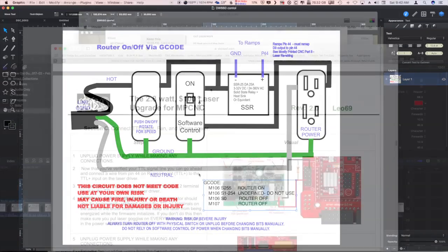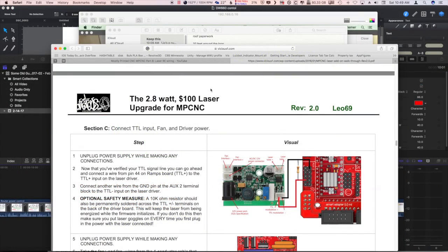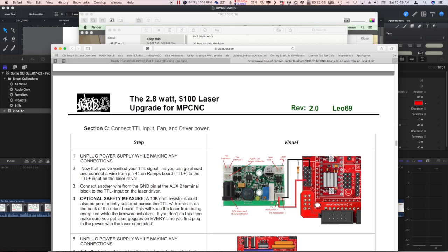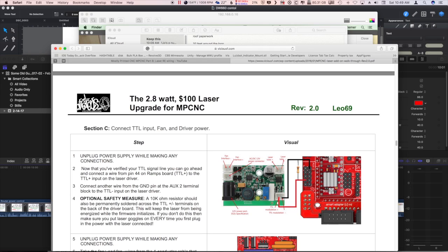There's a couple of references I'd like to point out to you. The first one is this article, the 2.8 watt hundred dollar laser upgrade for MPCNC, especially this part here where it shows, I believe that's a 10k resistor connected between ground and pin 44.